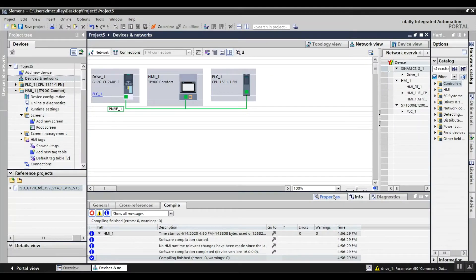This is Darren McCulley with Professional Control Corporation. Today I'm going to show you how to display your G120 drive faults on the Siemens HMI. The drive has to be firmware version 4.7 or above, and we're using TIA Portal version 13 Service Pack 1 or above for this application. There's a white paper on our website pccweb.com underneath the blog area that shows this application also.